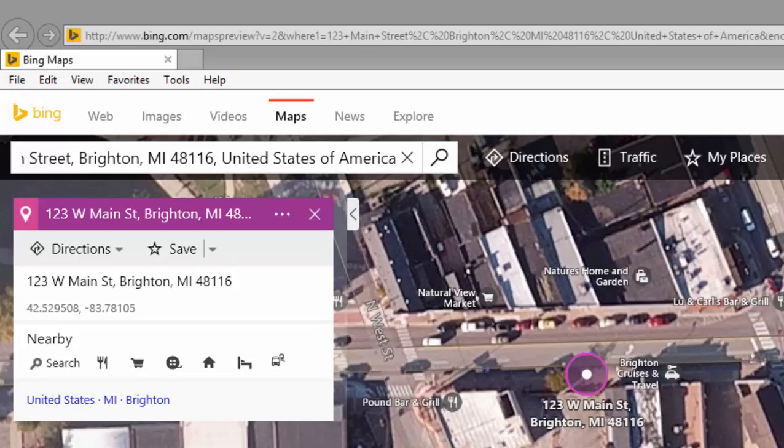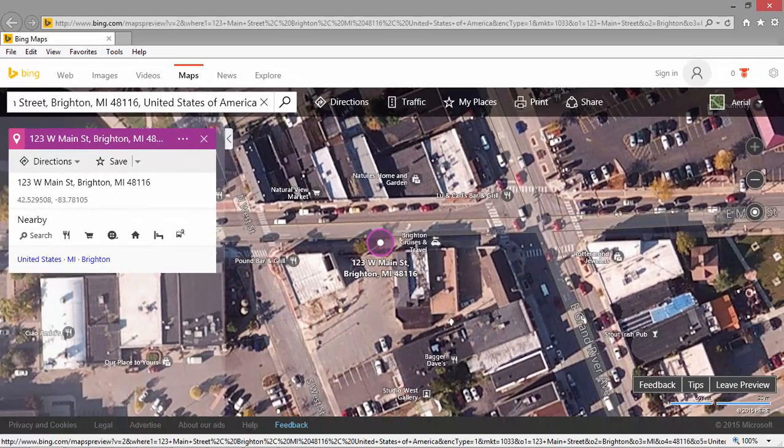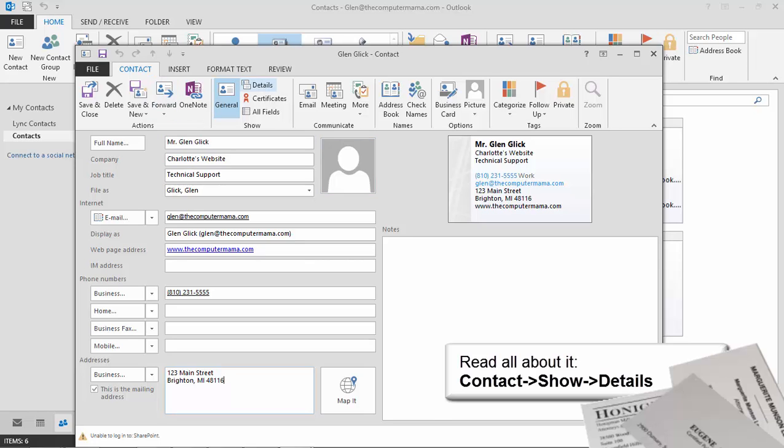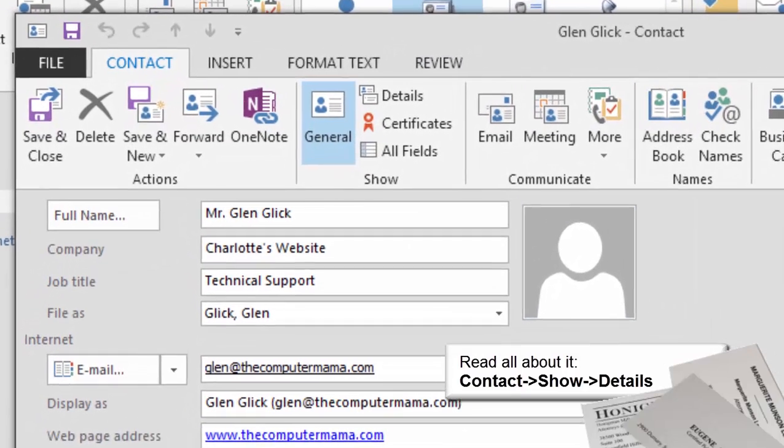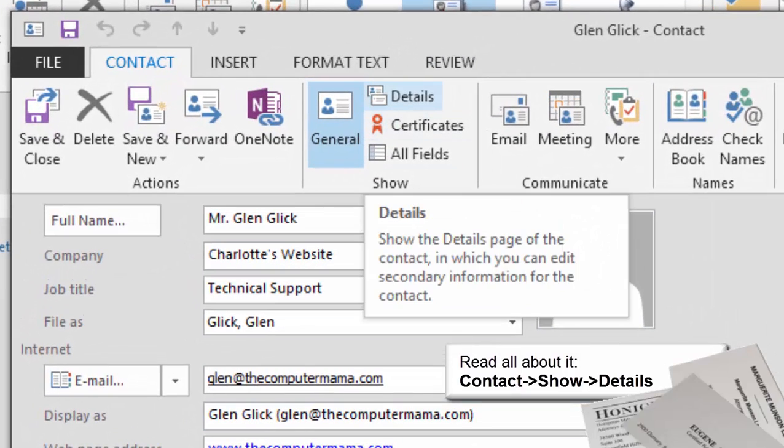Alright, fun's over. Please go back to Microsoft Outlook. I'm back in the Contacts folder. So far, we've been using the general view. Try this. Go to Contacts, Show, Details. What do you see?